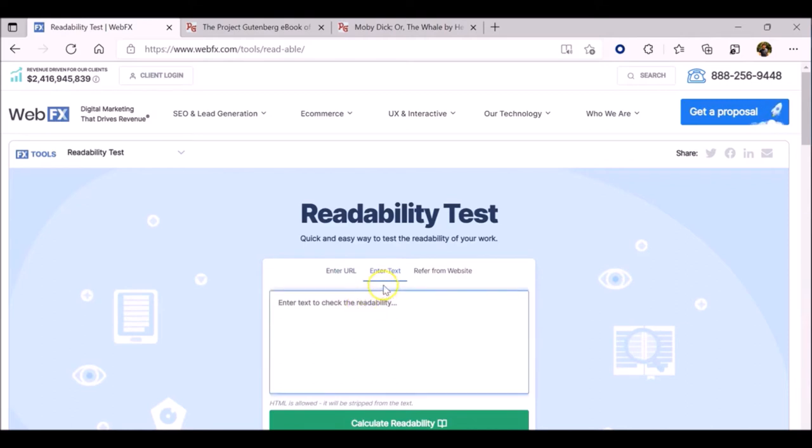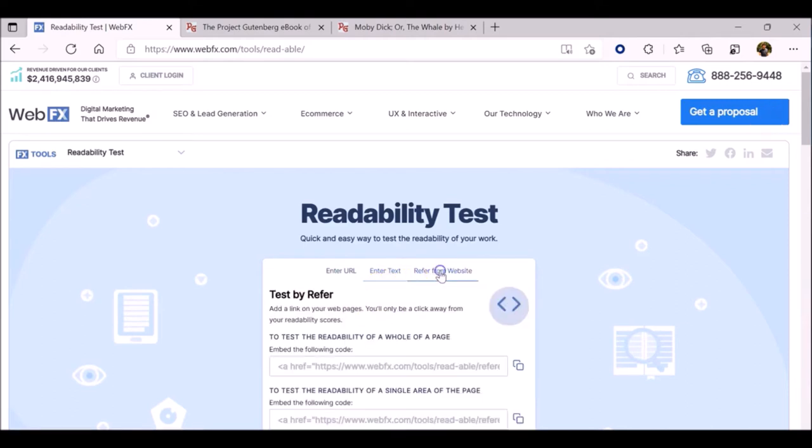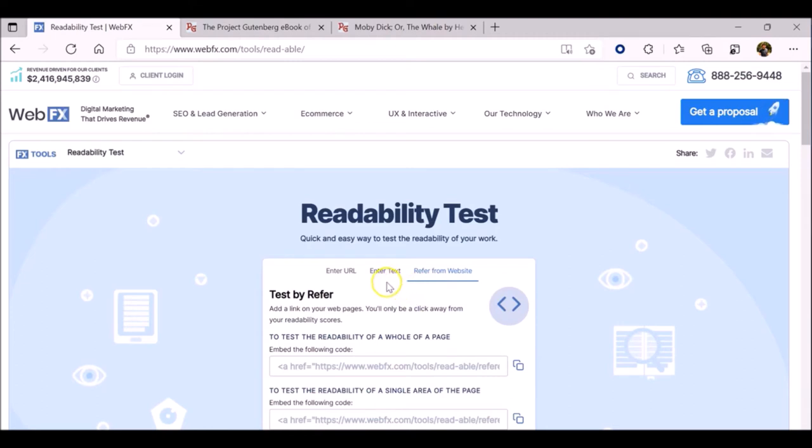This other option, test by referrer, is for authors of websites and isn't relevant to our needs at this time, so we won't review that aspect of this tool.